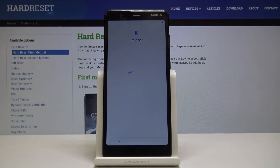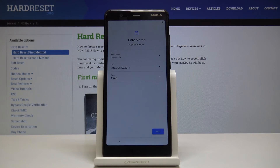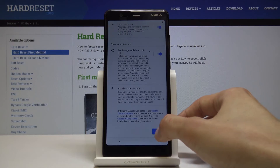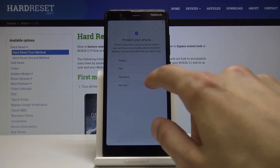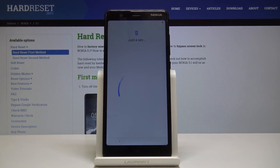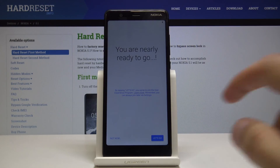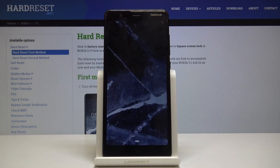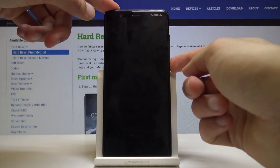As you can see, without a Google account I can just skip the network connection and progress further on. And as you can see we're back on the home screen and there is no screen lock.